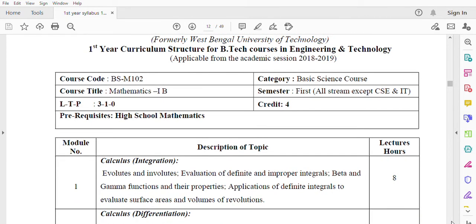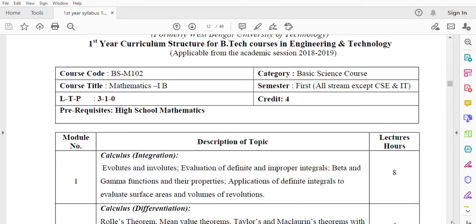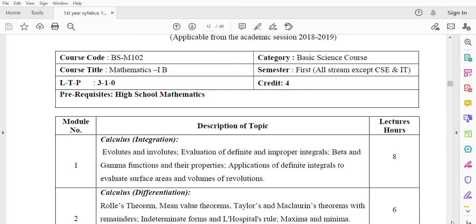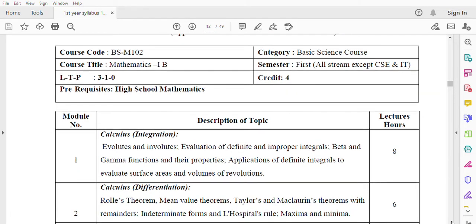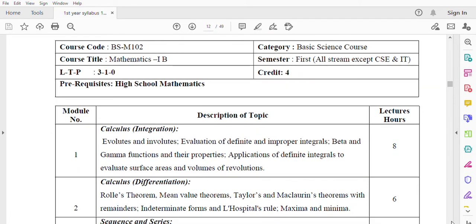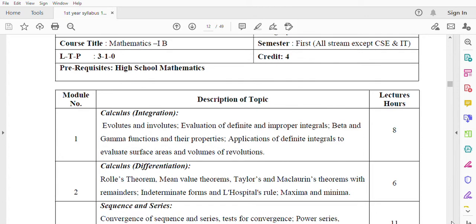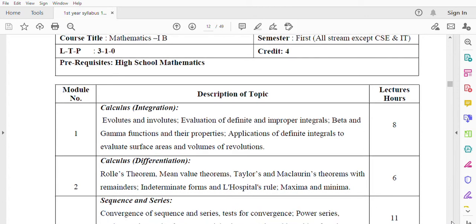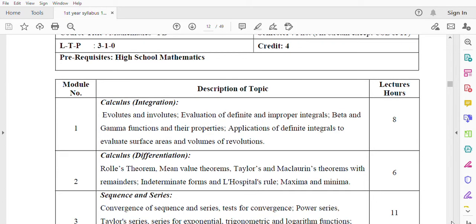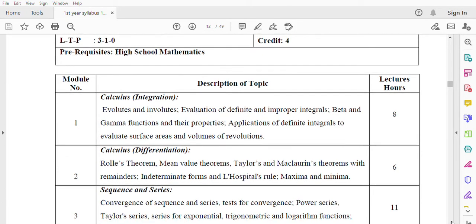Module 1: Differential Calculus - Evolutes and Involutes. Evaluation of definite and improper integrals, beta and gamma functions and their properties. Applications of definite integrals to evaluate surface areas and volumes of revolutions. Total lecture hours 8.